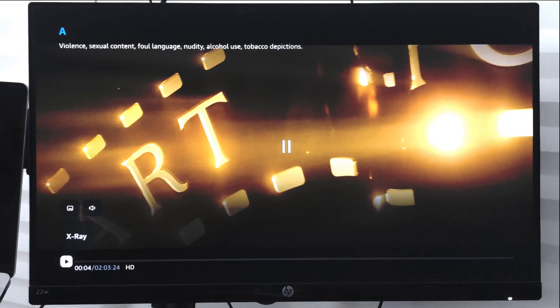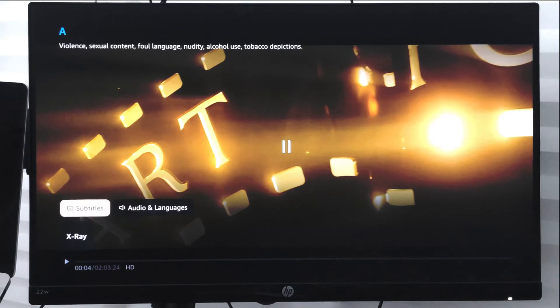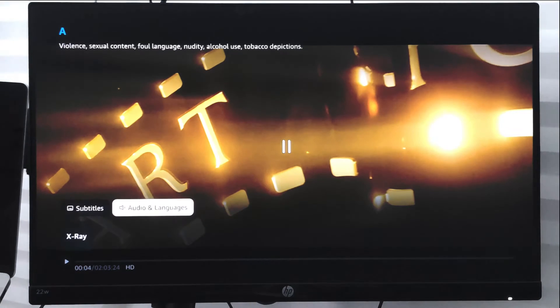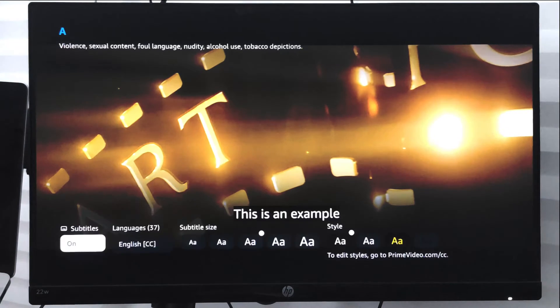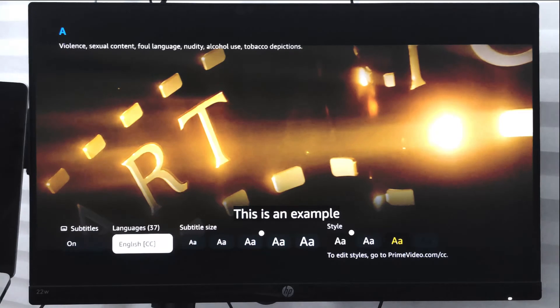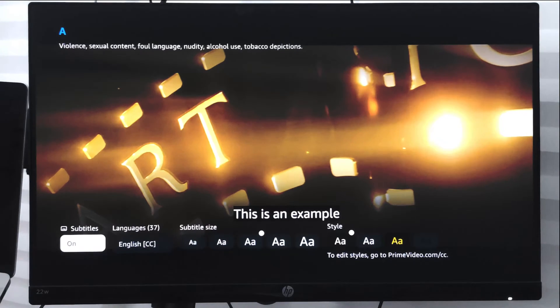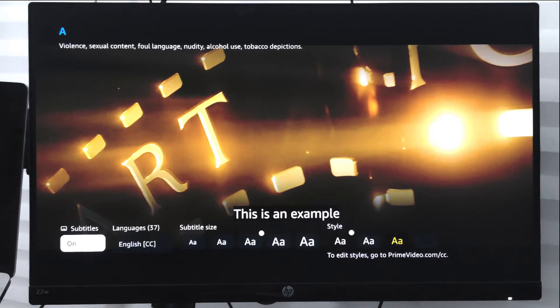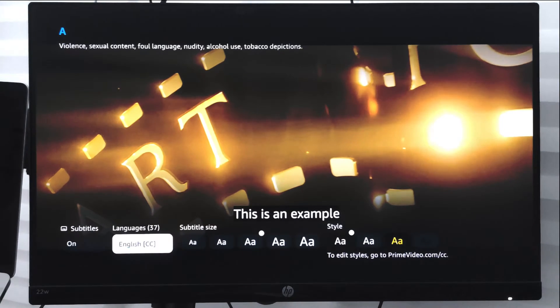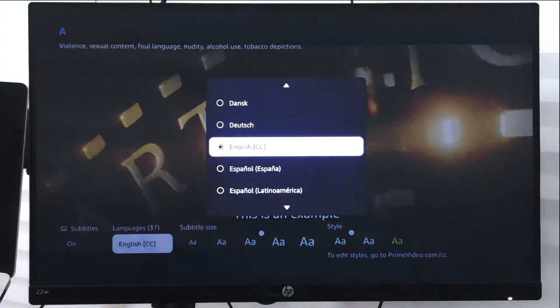Which say subtitles and audio settings, audio and languages. Choose the subtitles and right now it is turned on. If you turn it off it will turn off the subtitles and once you turn it on you have this languages option.